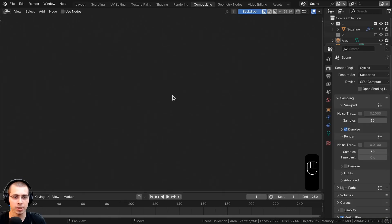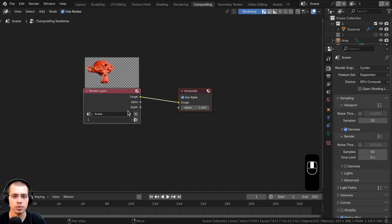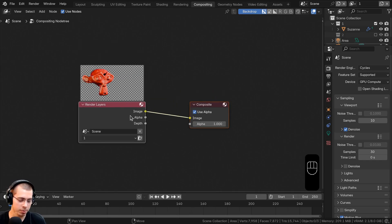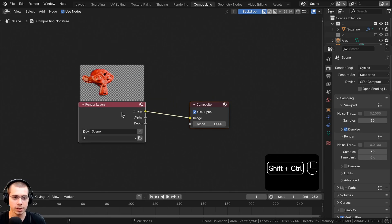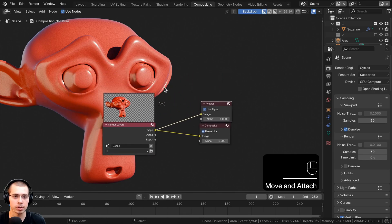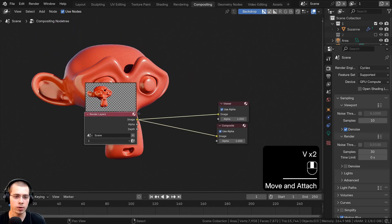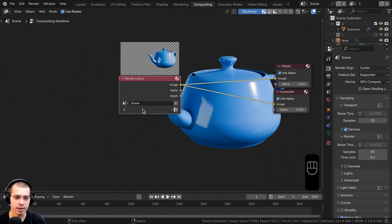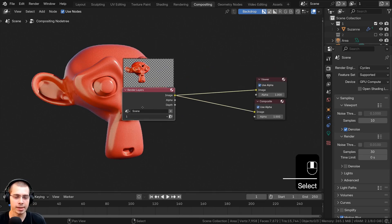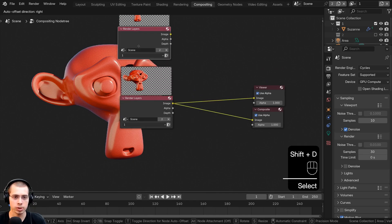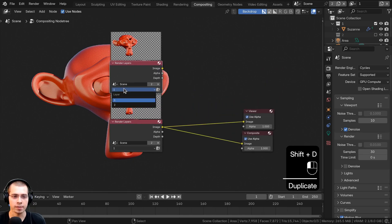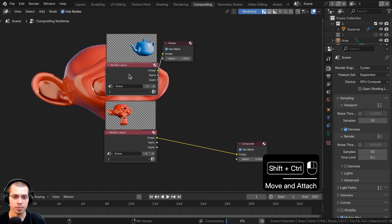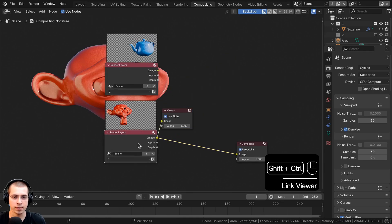Let's go to Blender's compositor. I'll click 'Use Nodes', then hold Ctrl+Shift and select the render layers node to preview it. I can use the dropdown to switch between layers. I'll duplicate the render layers node with Shift+D and change the duplicate to the second view layer so I can preview both.